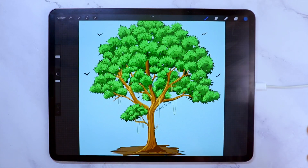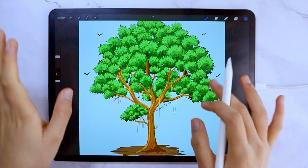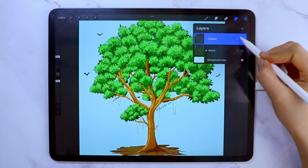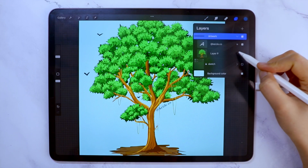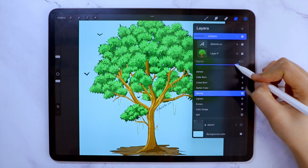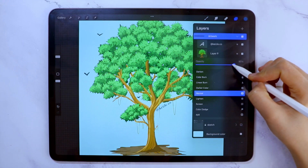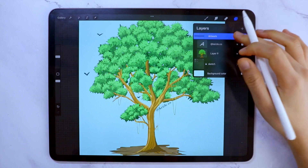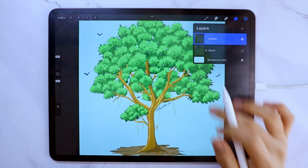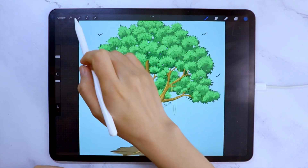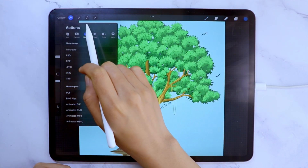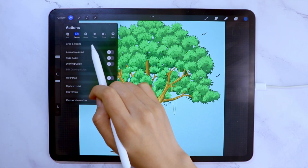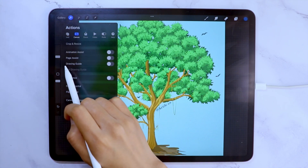I created this illustration a while ago, but you don't need to have an illustration beforehand. If you want to or you already have one, you are open to use it. You can also use a photo if you like. So first, in the wrench icon under Canvas, turn on the Drawing Guide.